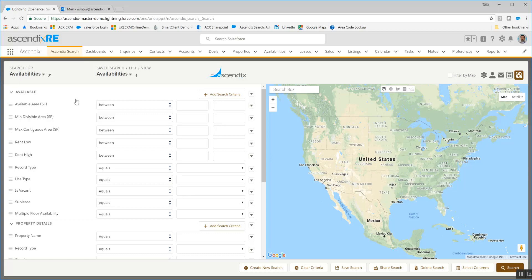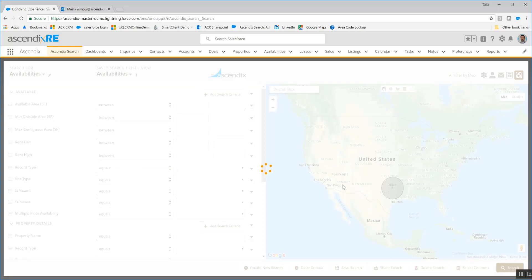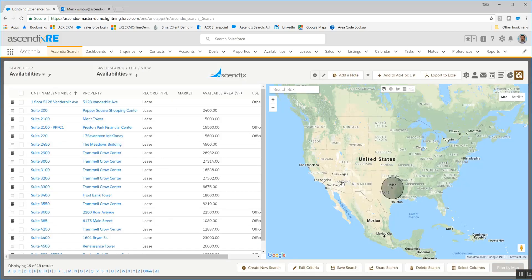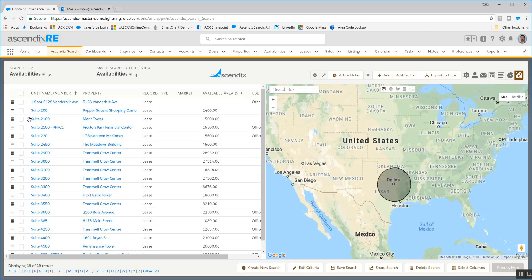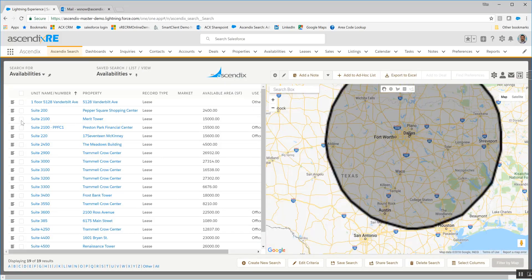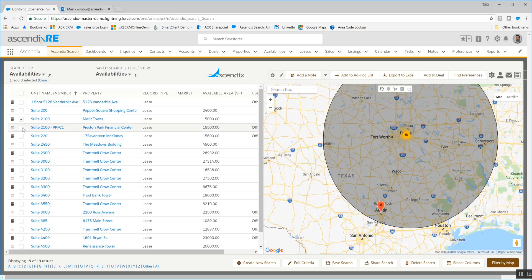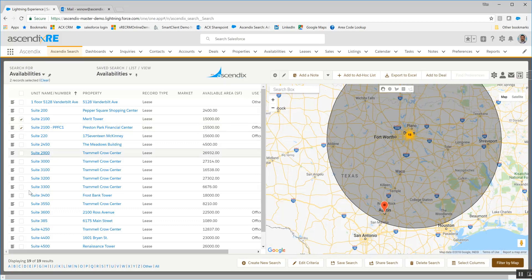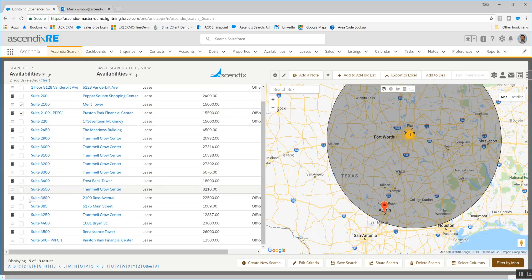We're going to start off by looking for only those availabilities in a certain geography. We'll select those that are in this particular area. And after having gotten the result set, we're going to select Merit Tower, Preston Park Financial Center, and we'll grab Preston Park's other availability as well.